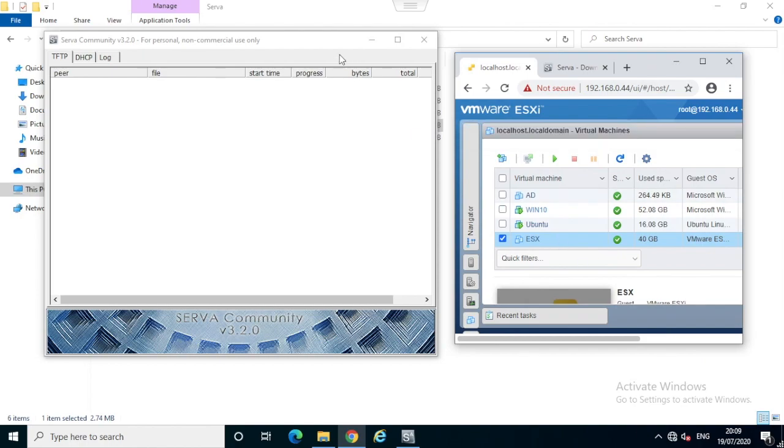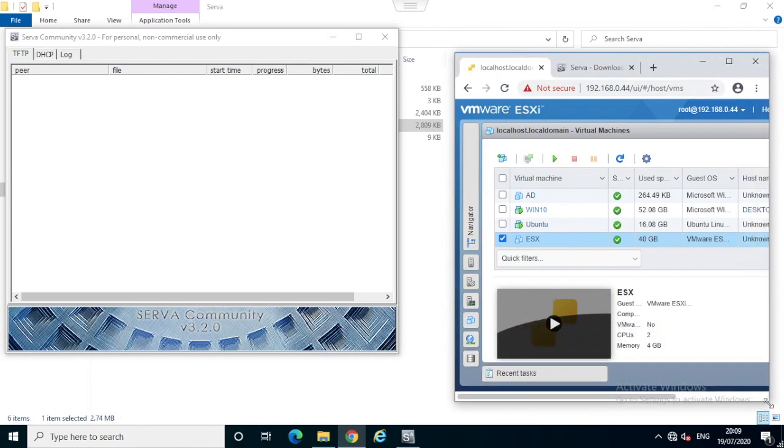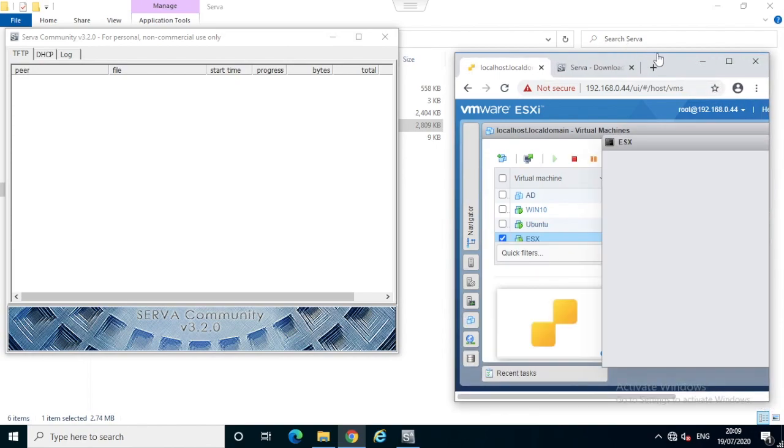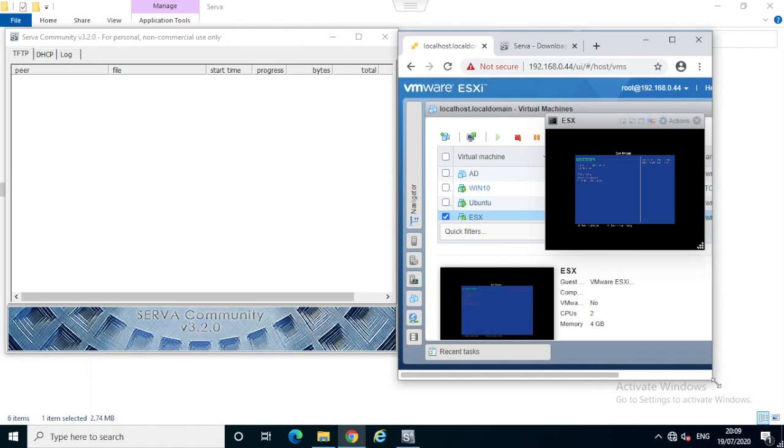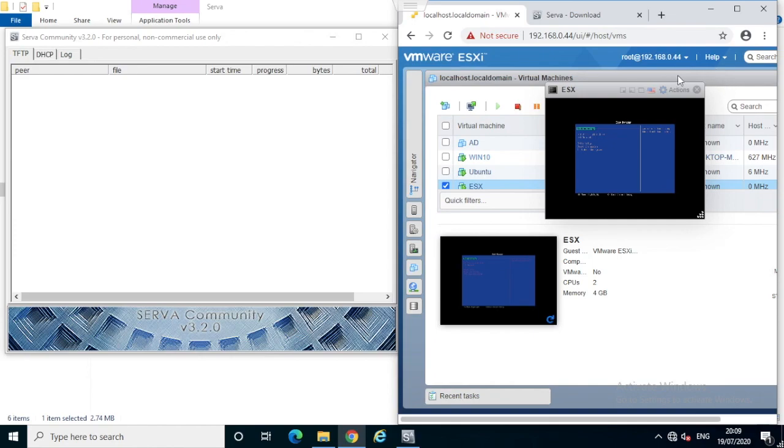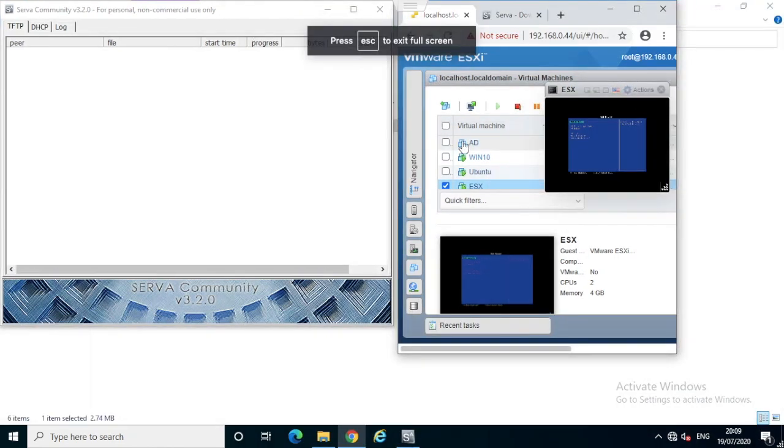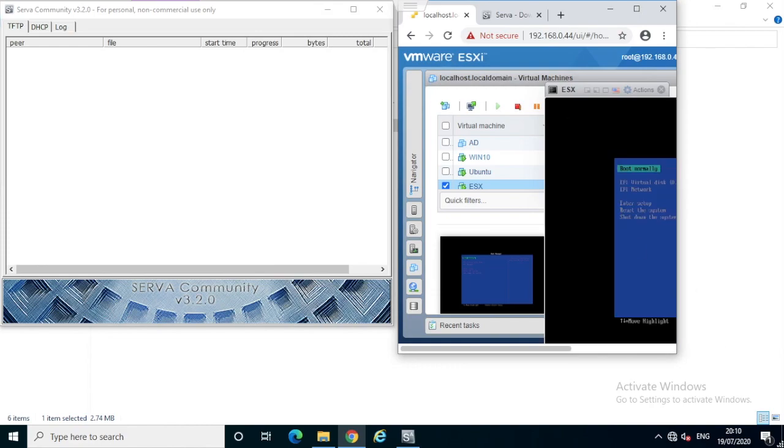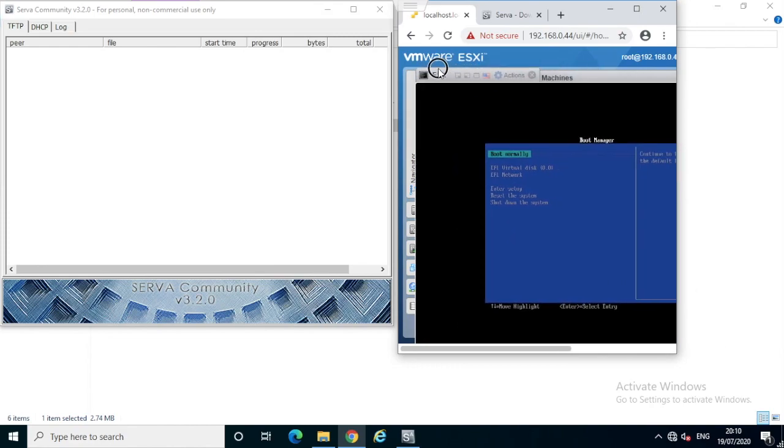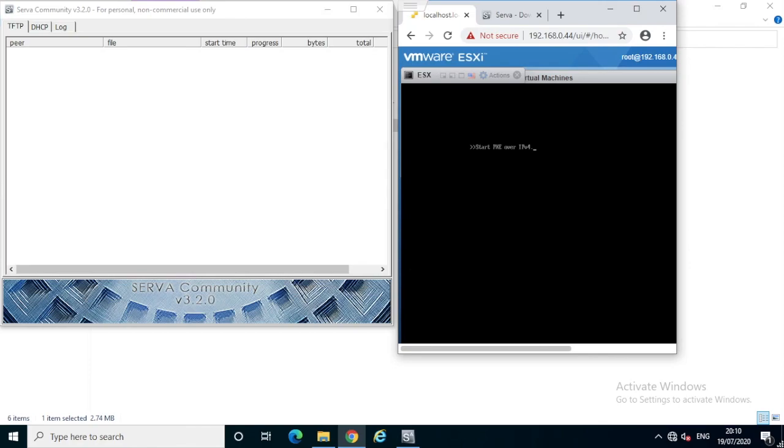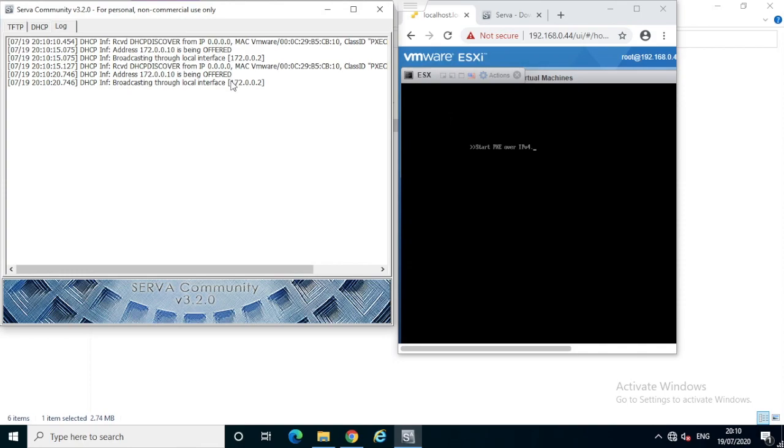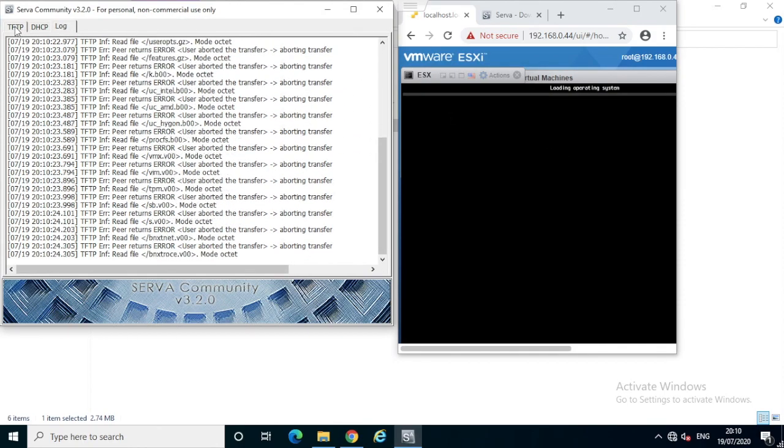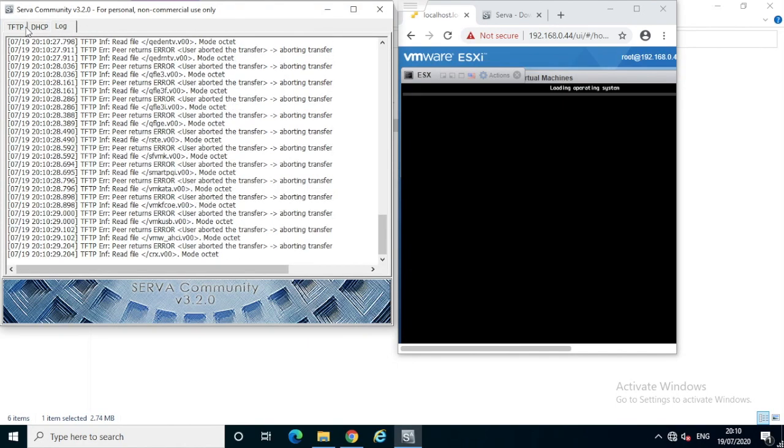I'll keep the Windows PXE server and the ESXi window so that we can see what's happening on both sides simultaneously. Now I selected the network boot option so it's going to boot. It's starting the DHCP discovery, offer, and service. It got IP allocated. It's picked up IP 172.0.0.10.